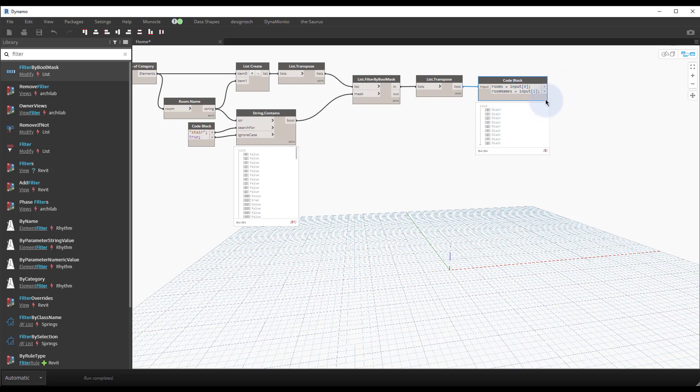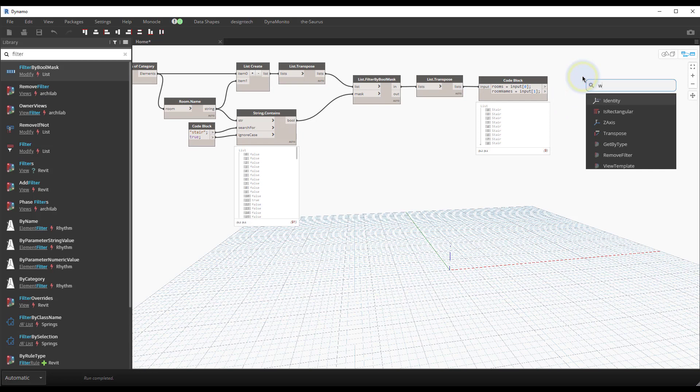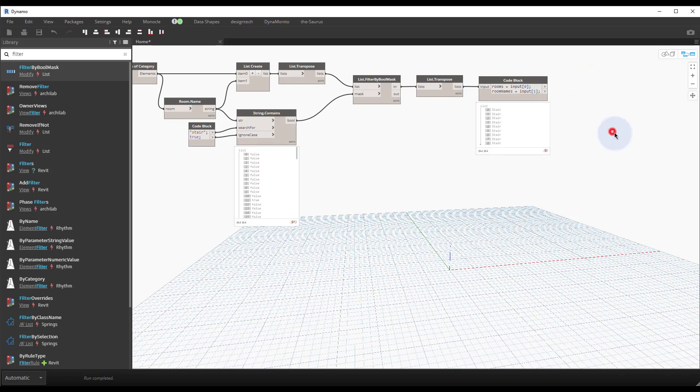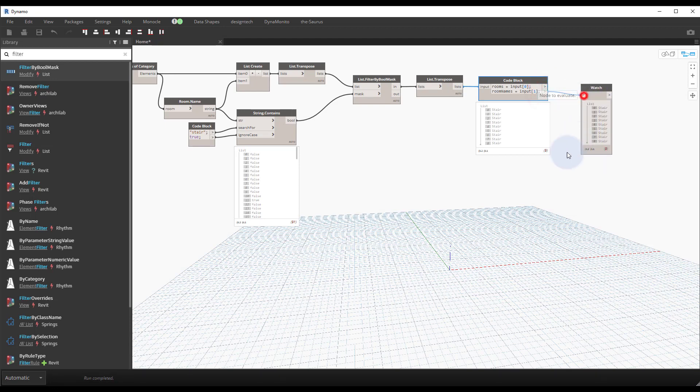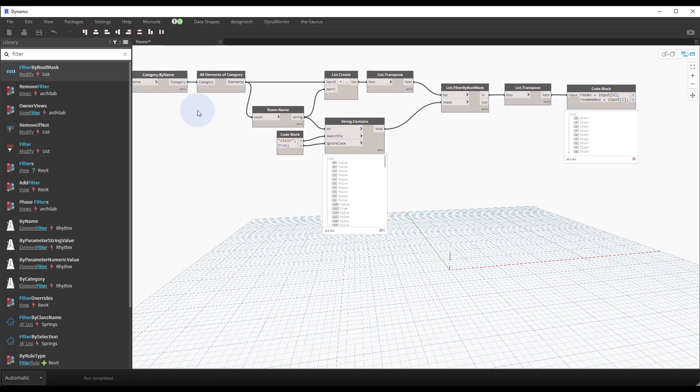So we've retransposed it back to where it was and we obtain those two pieces of data as their own thing. So if I wanted to use rooms I'll just drop a watch node for this. If I wanted to use rooms I would use this first output and if I wanted those names again I would use the second output.